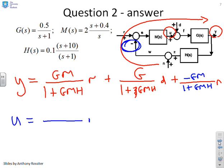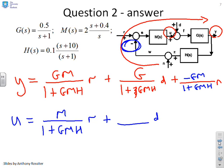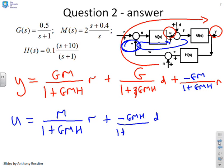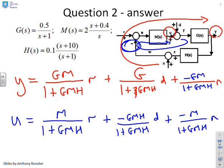Now for U: the dependence on r has forward path M and return path (1 + GMH), giving M over (1 + GMH) times r. For d, the path goes all the way around the loop and includes a negative sign, giving minus GMH over (1 + GMH) times d. Finally for n, we get minus M over (1 + GMH) times n.